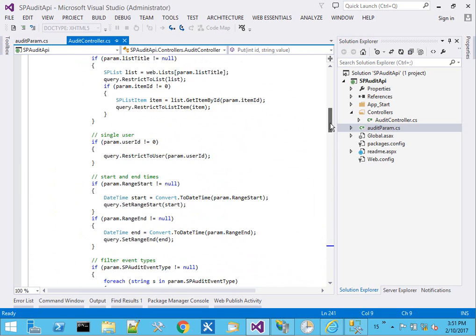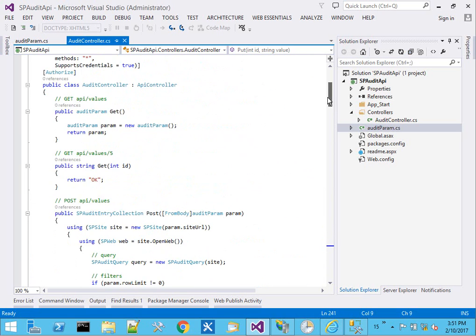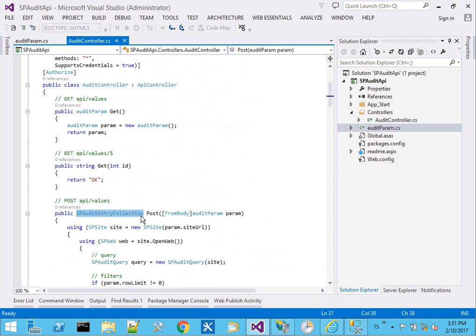Really we're trying to invoke SP audit query and get a collection of audit entry collection. And that will be our return data type to come back as JSON.